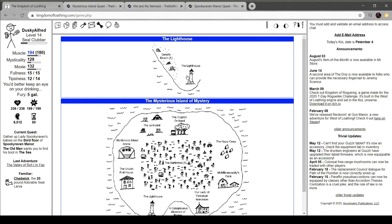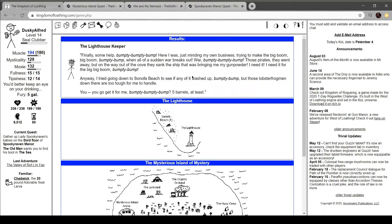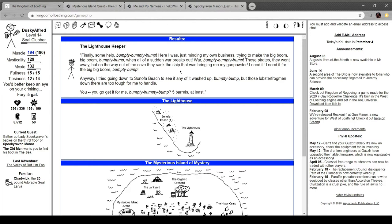Thoughts of Jonathan Joestar. Fill your heart. Finally, some help. Bump-a-da-bump-a-da-bump. Here I was, minding my own business, trying to make the big boom, big boom, bump-a-da-bump. When all of a sudden, war breaks out. Whoa, bump-a-da-bump-a-da-bump. These pirates, they went away. But on the way out, they sank the ship, bringing me my gunpowder. I need it for the big, big boom, bump-a-da-bump. Trying to go down to Son of a Beach, see if it washed up, but bump-a-da-bump. But those lobster frogmen down there are too tough for me to handle. You get it for me? Bump-a-da-bump. Five barrels, at least.